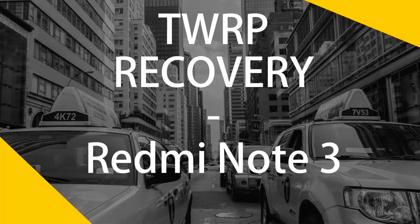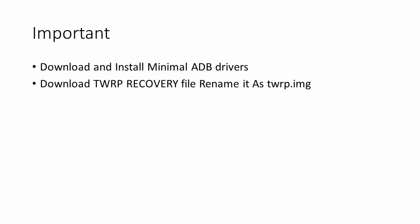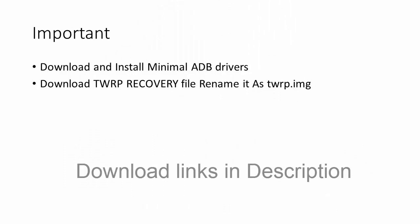Hi, welcome to Random X. In this video I am going to show how to flash TWRP recovery on your Redmi Note 3 Snapdragon model. Before proceeding with this step, you have to install minimal ADB drivers and download the TWRP recovery image file.